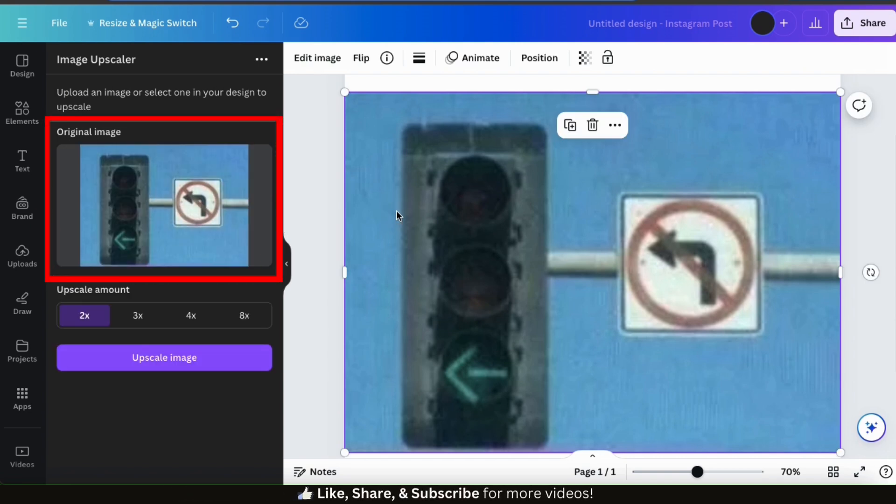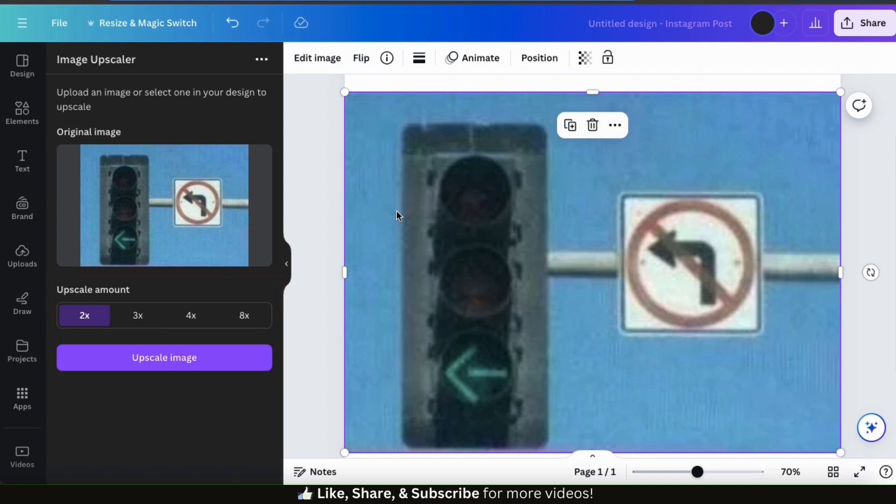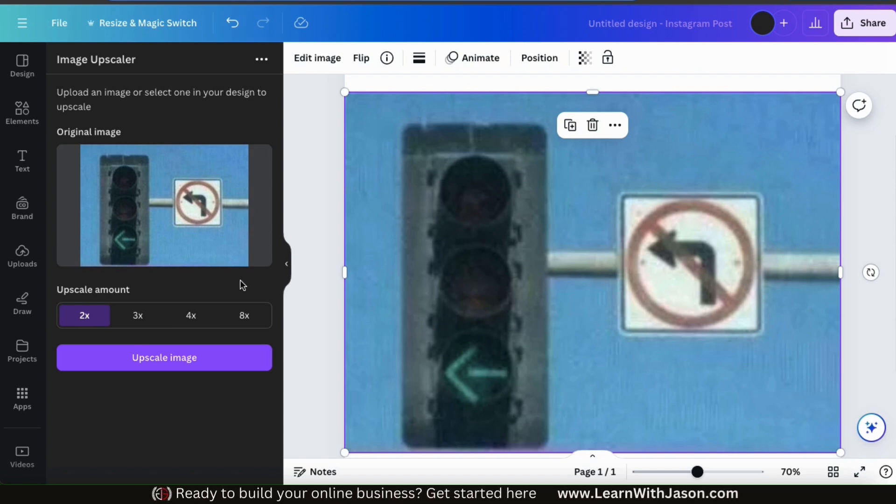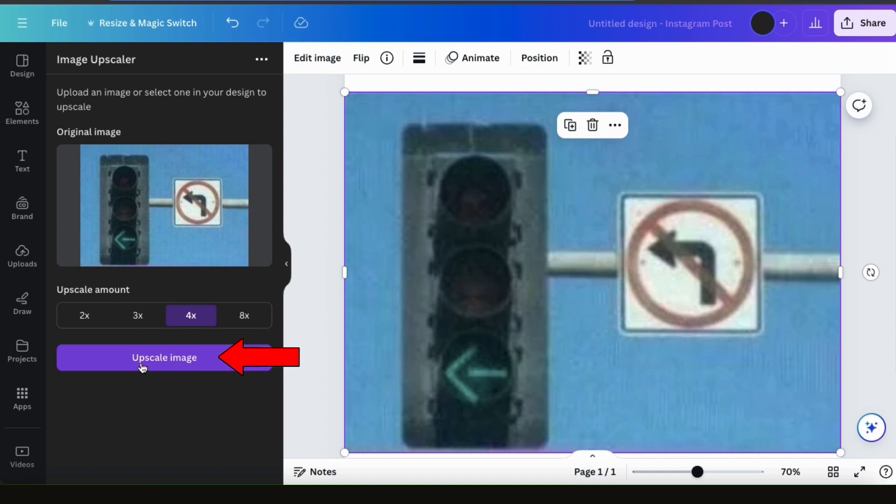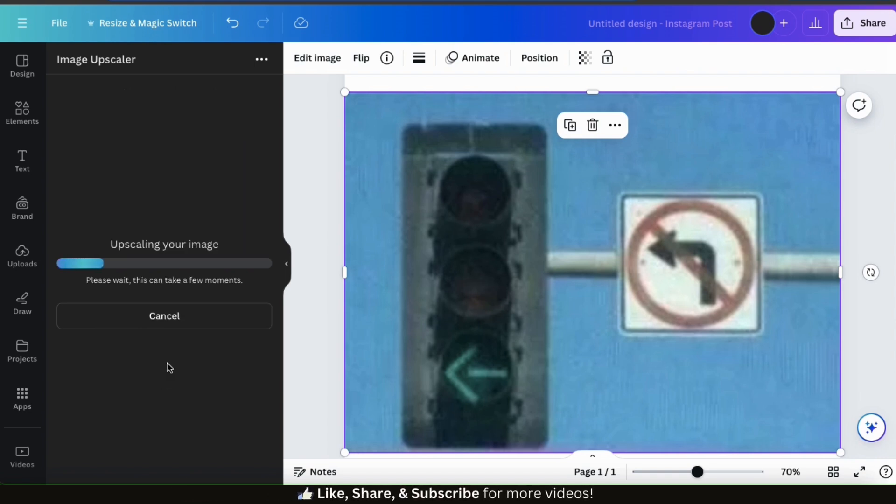You should now see a preview of your image in the menu on the left and an option to select your upscale amount. We have the option to upscale our image by 2x, 3x, 4x, or 8x. When selecting your upscale amount, the lower quality your image, the more you typically want to upscale. But even when upscaling super low quality images, I found that using 8x is typically a little too much. So for this example, I'm going to upscale my image by 4x. Now that I've selected my upscale amount, let's go down to the bottom and click the Upscale Image button. And the artificial intelligence will then start working its magic and upscaling your image.